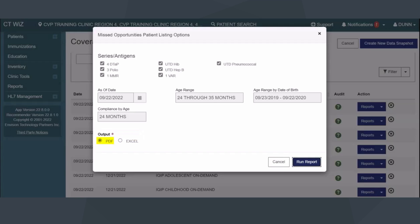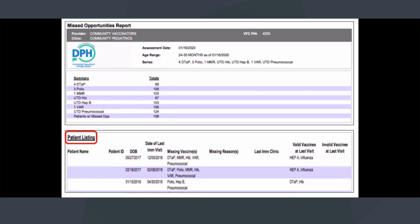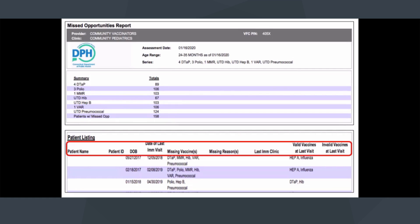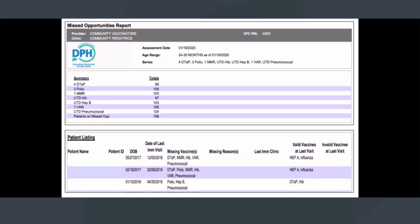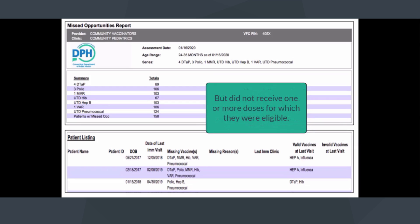The results will be presented in the format selected. Section 1 provides a summary of total patients assessed for each series or antigen. Section 2 displays a patient summary listing with patient name, patient ID, date of birth, date of last immunization visit, missing vaccines from last immunization visit, missing reasons, last immunization clinic, valid vaccines at last visit, and invalid vaccines at last visit. The report can be used to identify and recall patients who were not up to date at their last immunization visit, but did not receive one or more doses for which they were eligible.